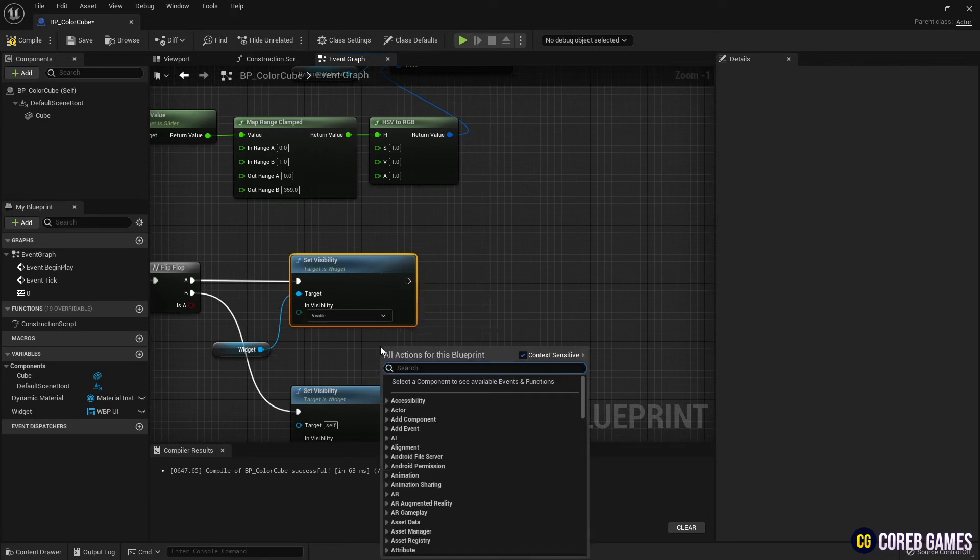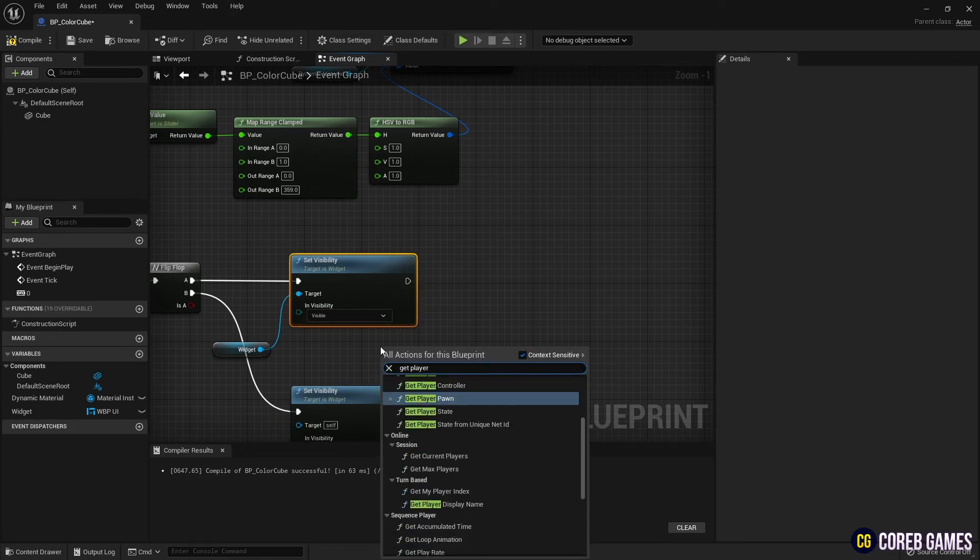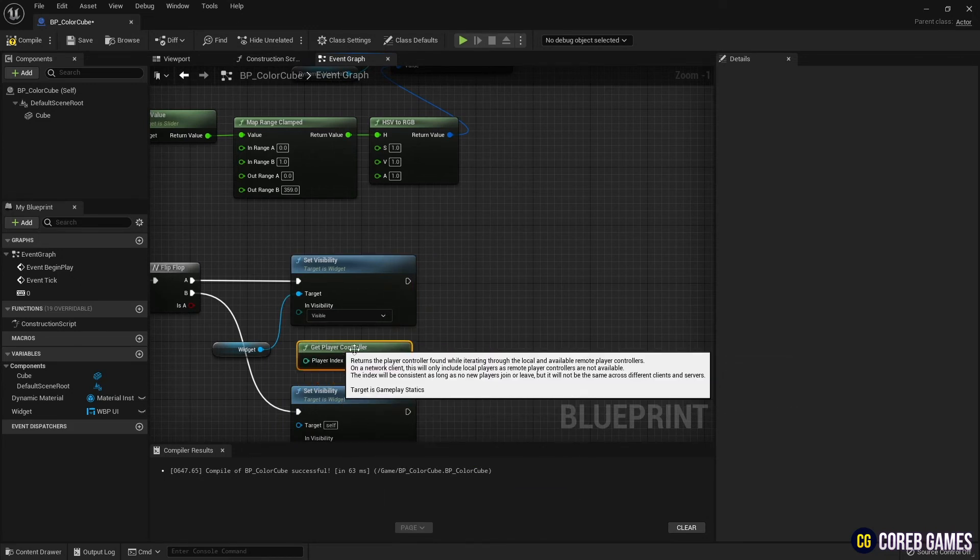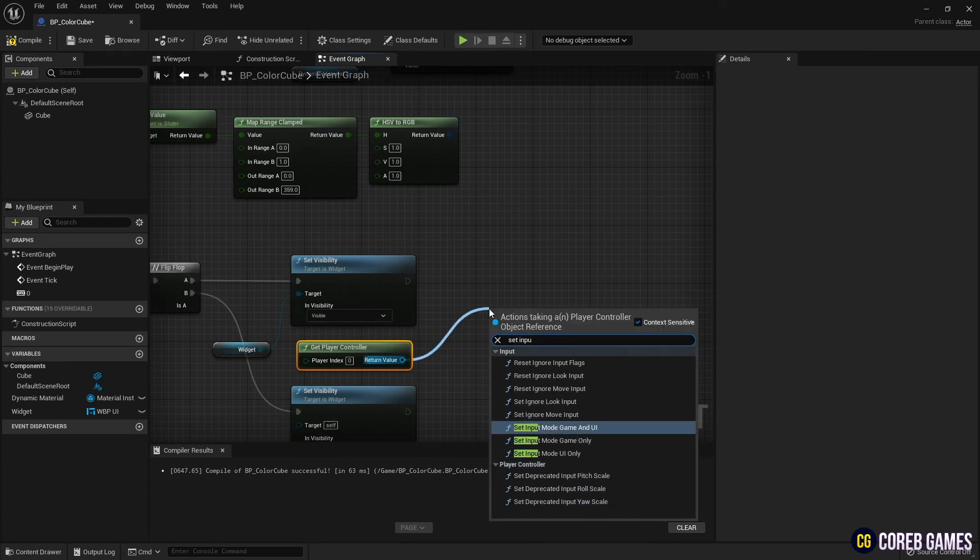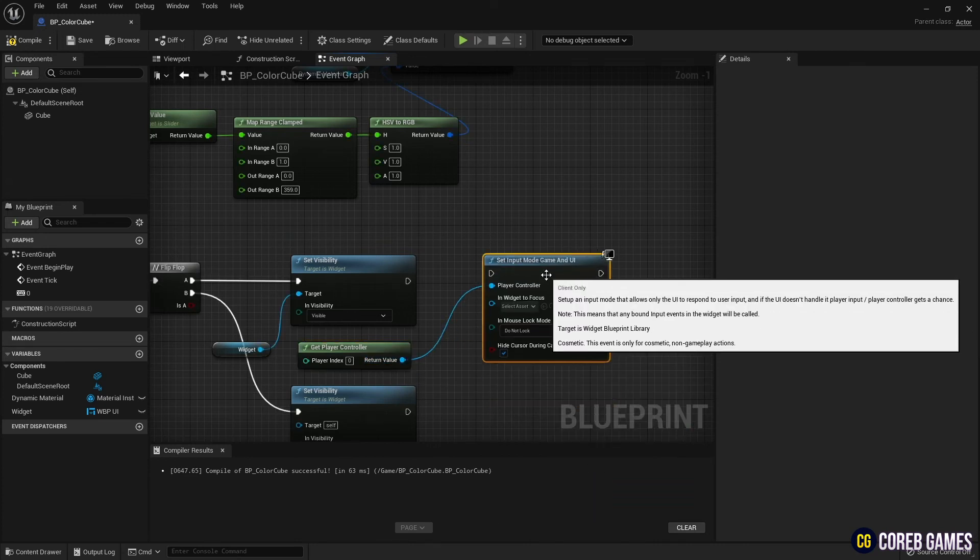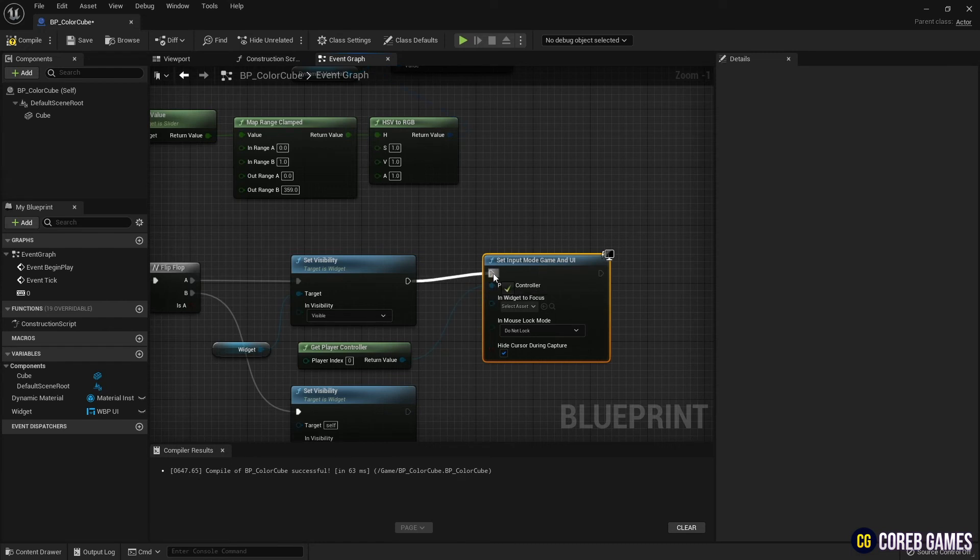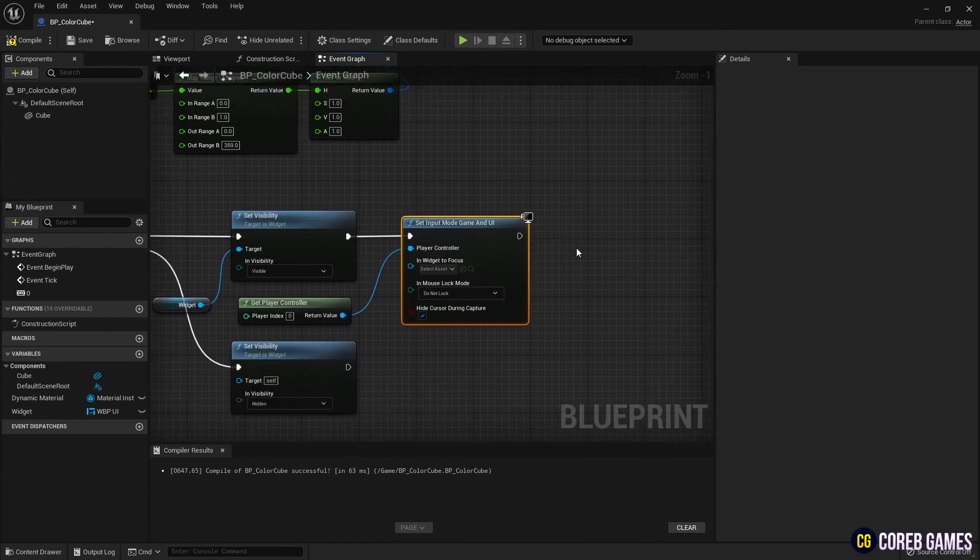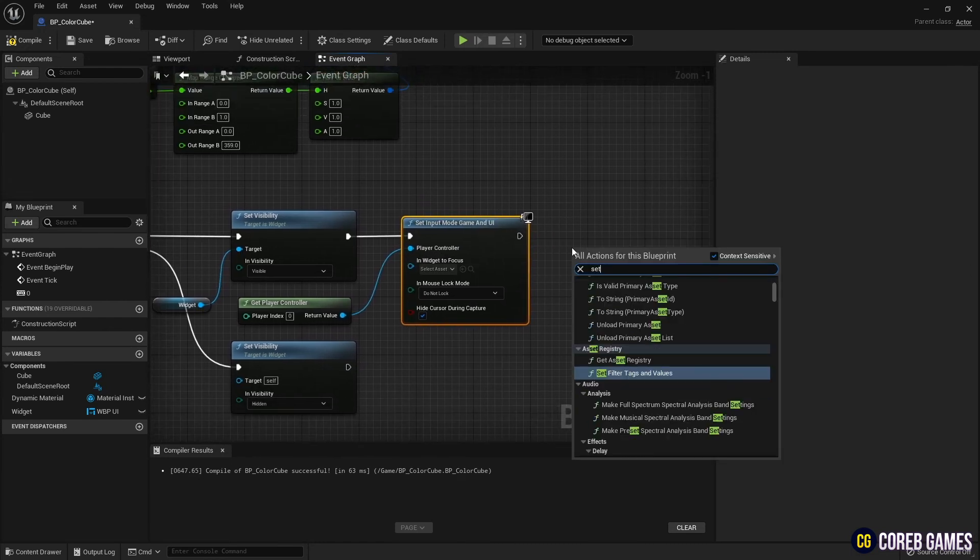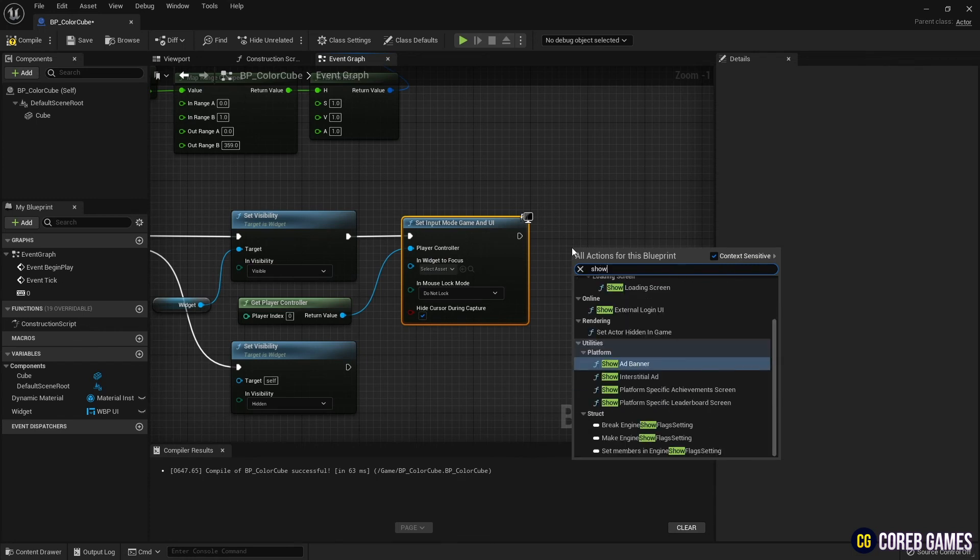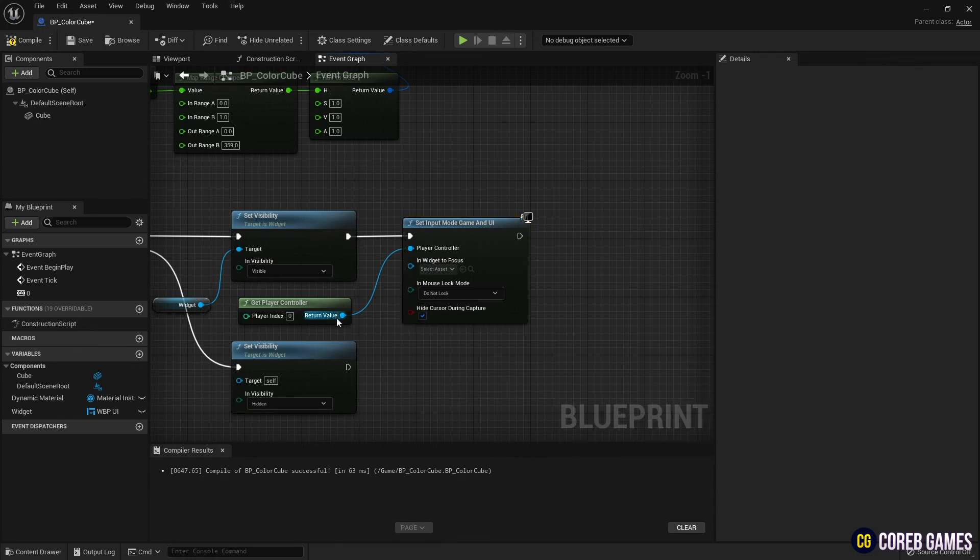Create a getPlayerController node once more and create a setInputModeGame and UI node, so that character movement and UI can be performed simultaneously during play. Finally, create two setShowMouseCursor nodes and connect the nodes as shown in the video to set the cursor to appear when the widget is shown, and to be invisible when the widget disappears.